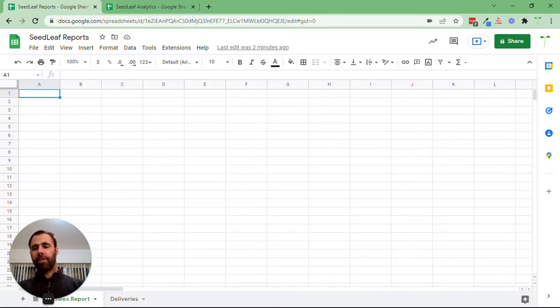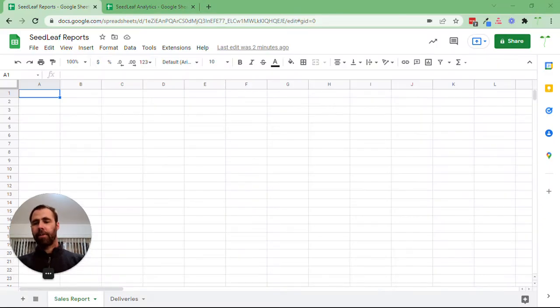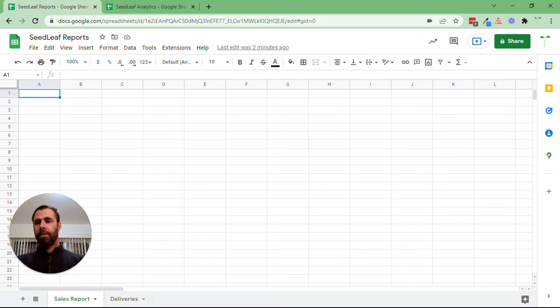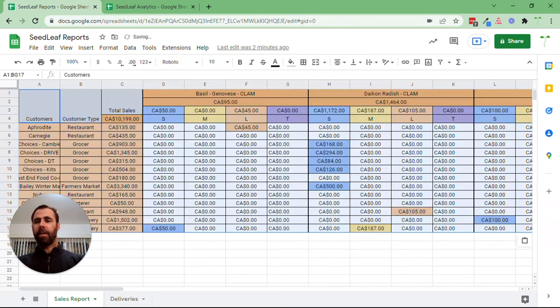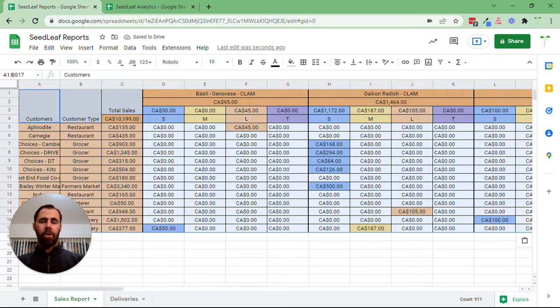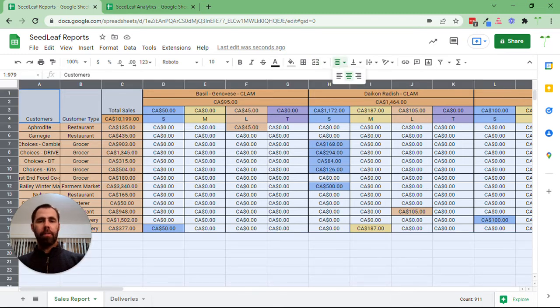I've got a spreadsheet set up here. I've got a couple tabs. I'm going to do my sales report, just pasting it in the upper left, and there all the data is good to go.